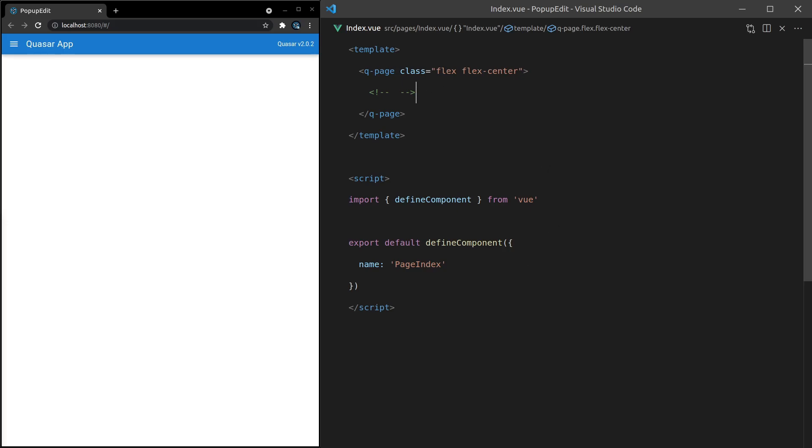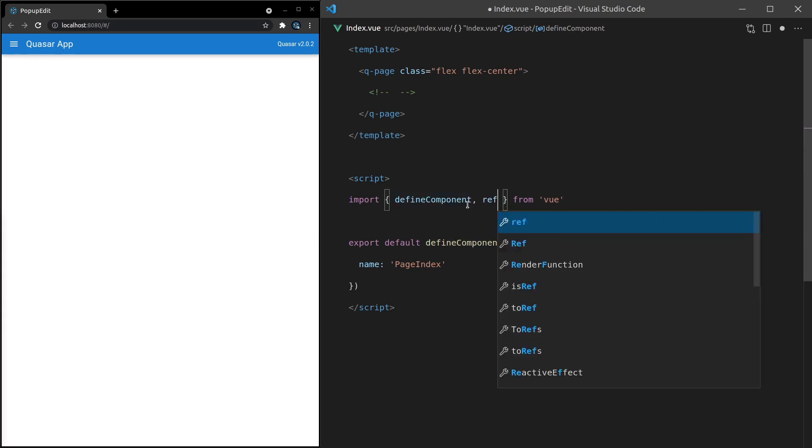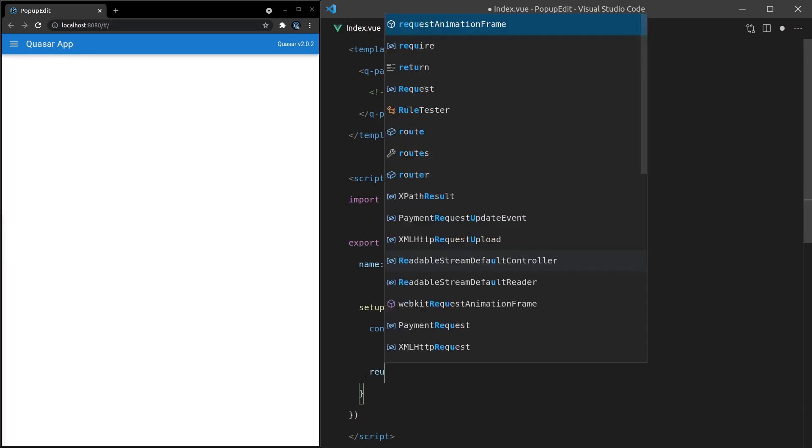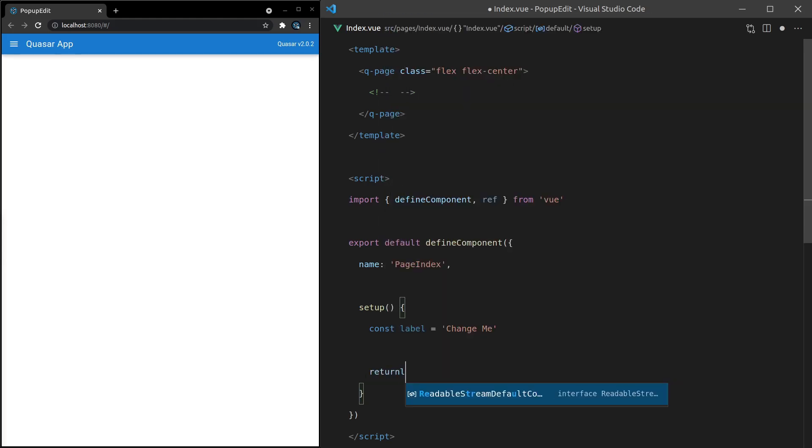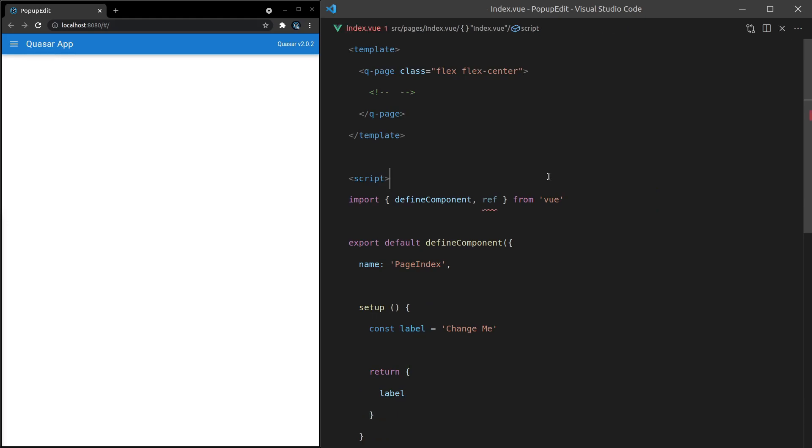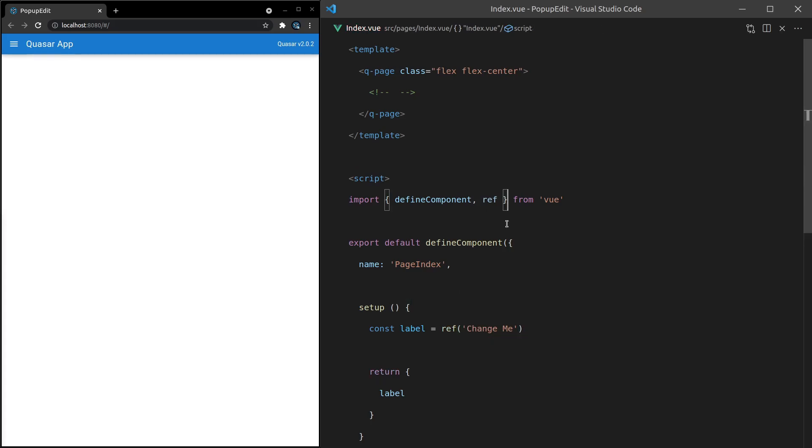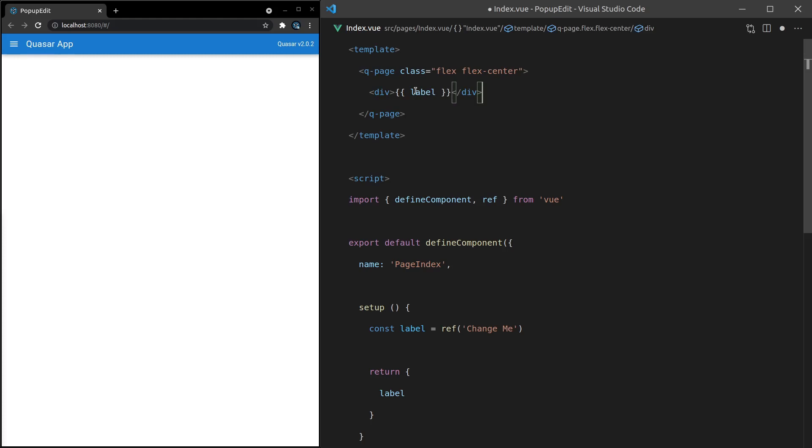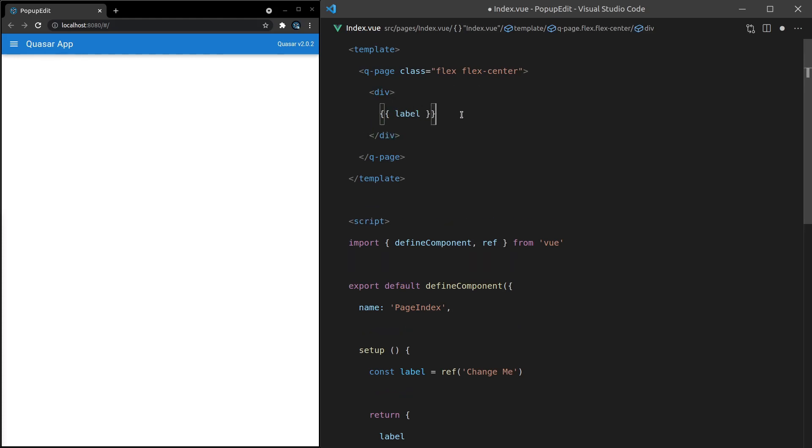First of all, we're going to need some data to model. So let's yank out of here ref and then we'll do the script setup and we'll say const. Let's call this label is equal to, and we'll say change me for the label. Then I can say return here label to basically expose that on the template, save it and we're ready to go. Oh, that needs to be a ref. Now I can come up here and spit out that label.